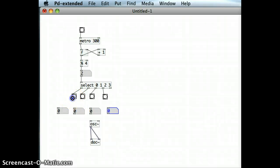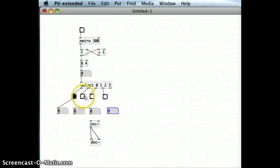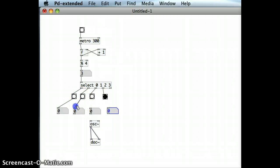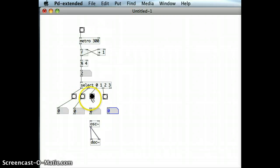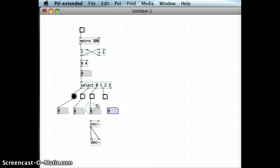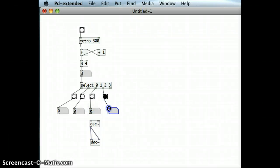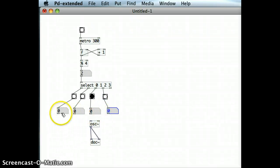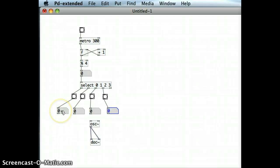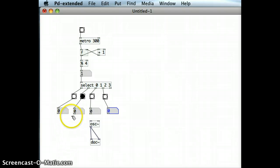And let's connect them up. This bang object to that inlet, and so on. Now, before I actually start dragging the outlets of the number boxes into the oscillator, I'm going to set the values first of all.